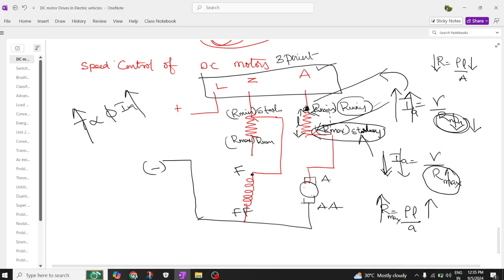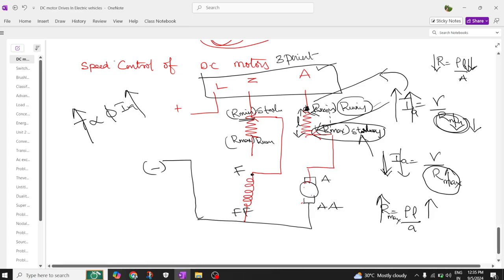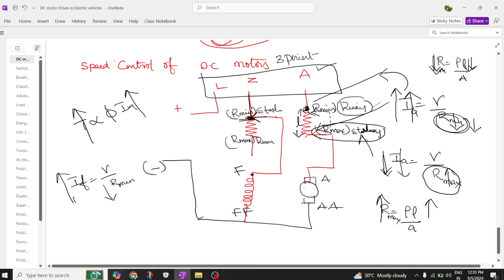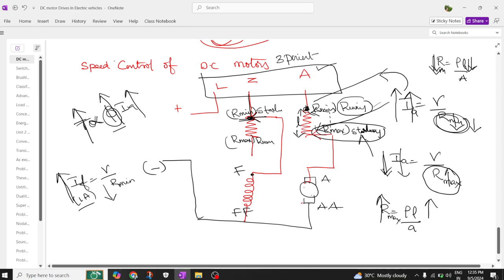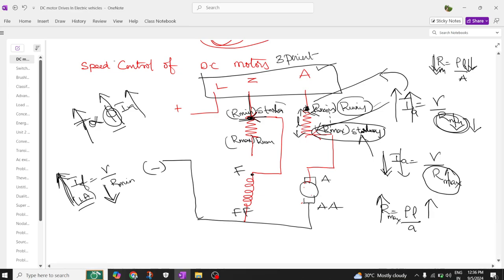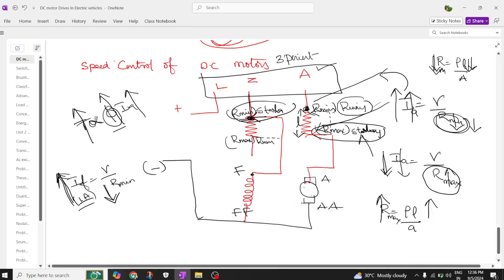The field current formula is If equals V by R. At starting, resistance is minimum, so maximum field current flows — up to 1 ampere. If field current is maximum, it can produce the required amount of flux, and then interaction takes place to produce torque. We need to produce the required magnetic field at startup, which is why the field current should be maximum, meaning the rheostat should be at minimum position. When running, we vary the position and bring it to maximum. With maximum length, resistance is maximum, so field current If = V by R maximum, meaning less current flows. Since the magnetic field has already been established, this is fine, and the DC motor will run at the required speed.